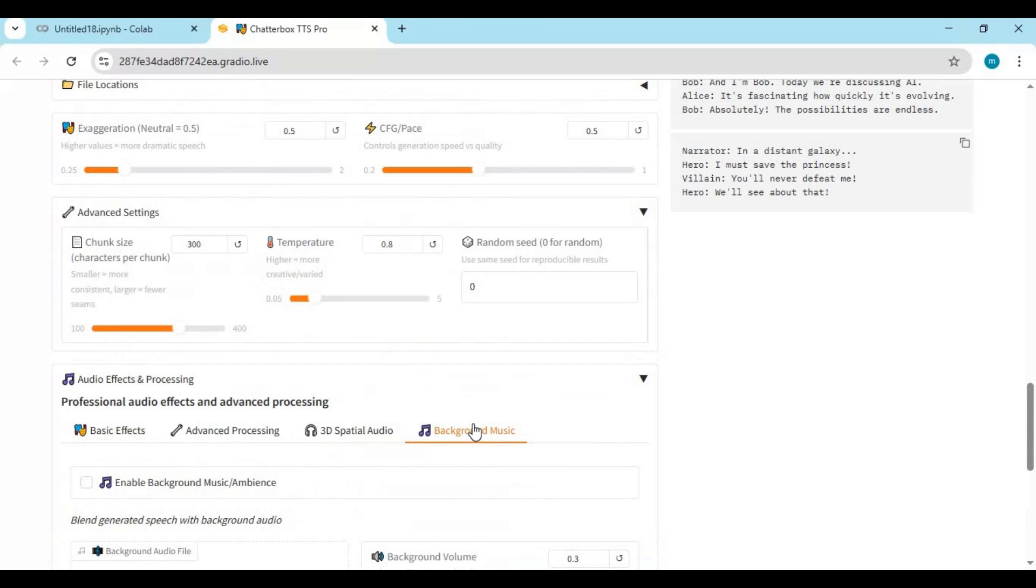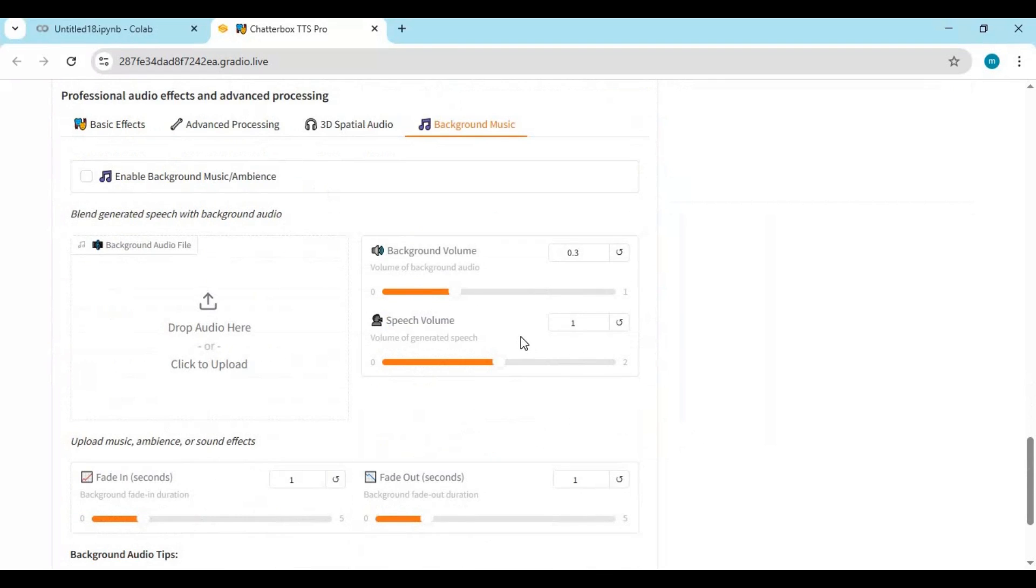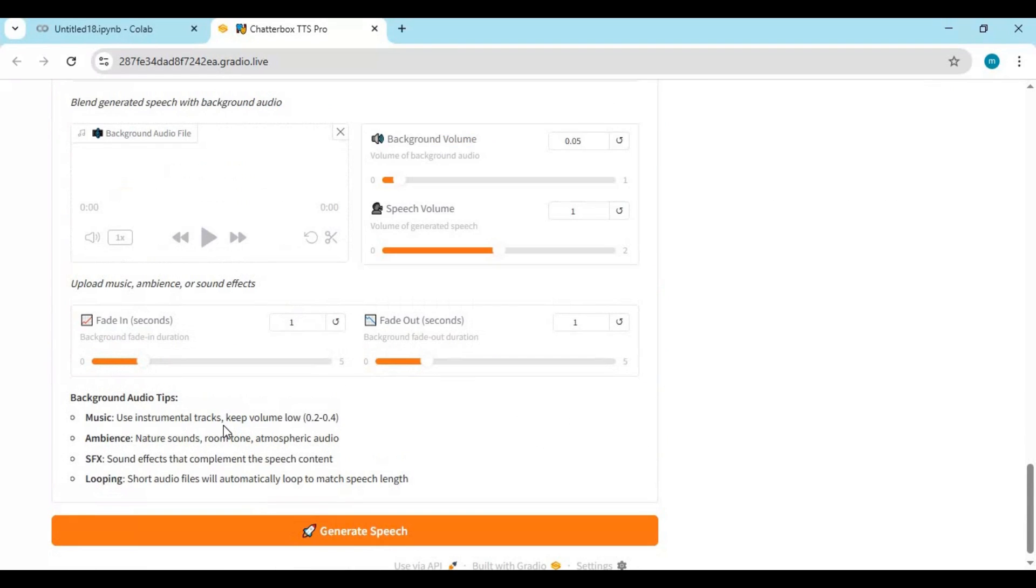For background music, enable it and upload audio file. Click on Generate to add background music to conversation or text-to-speech.